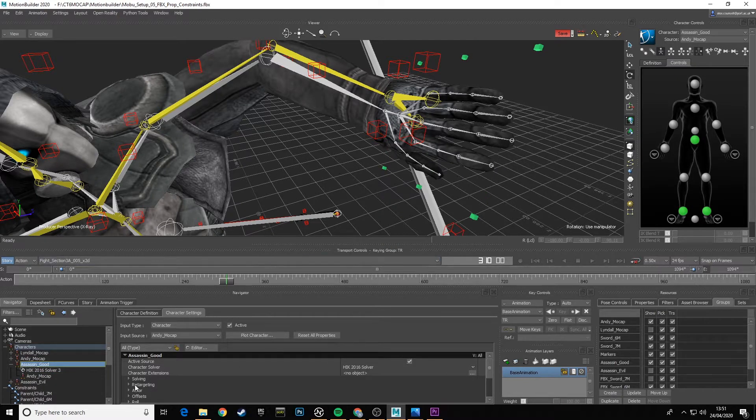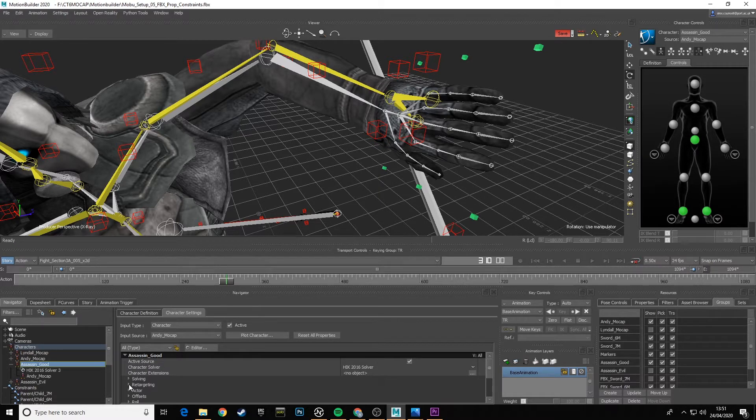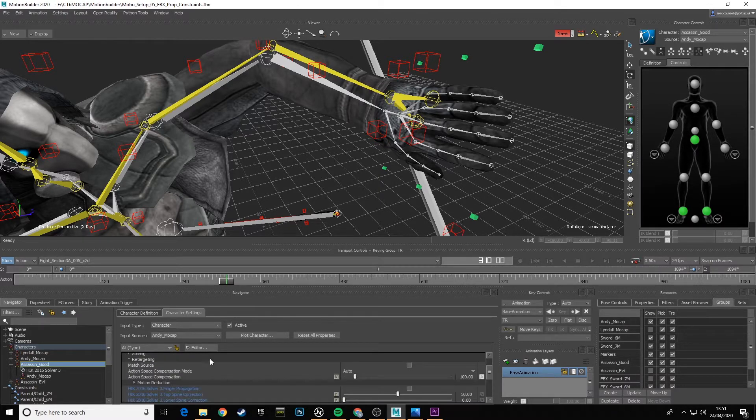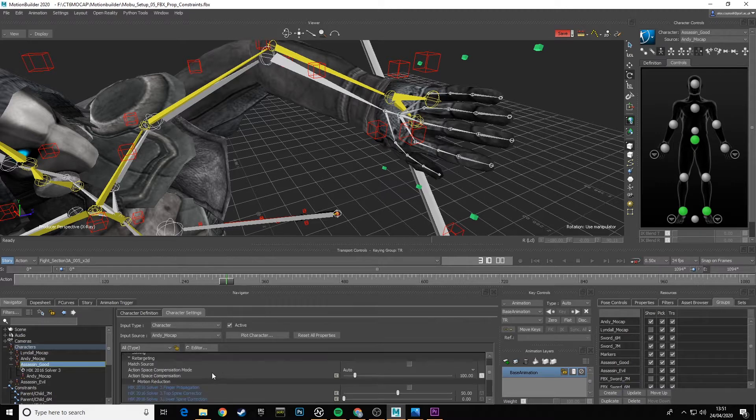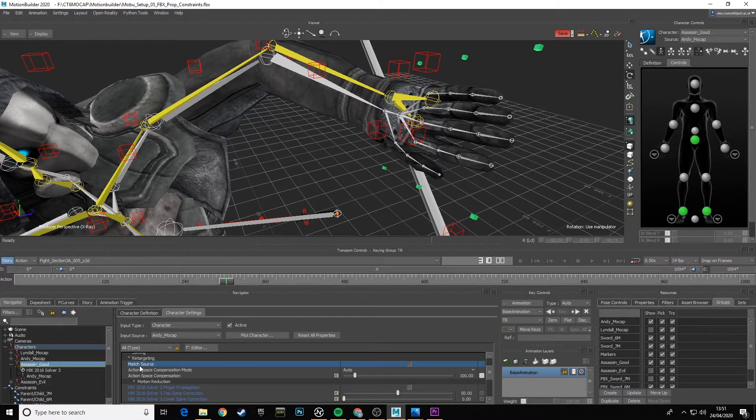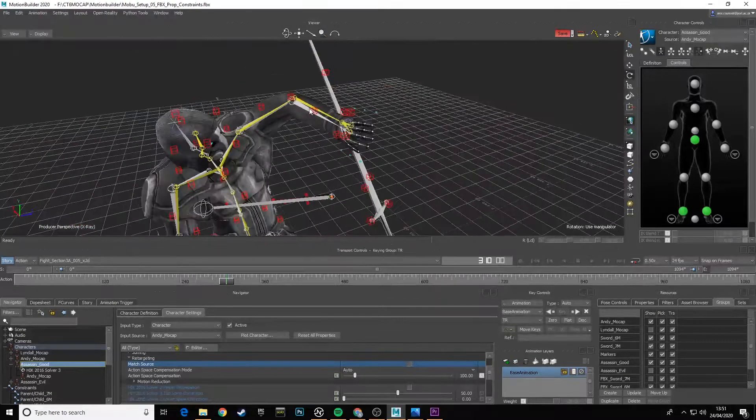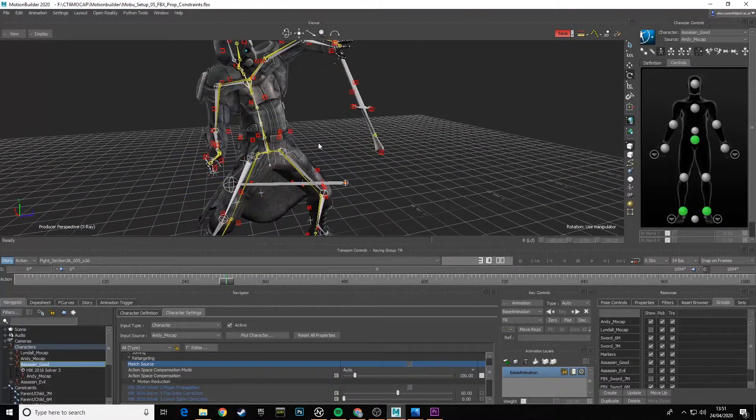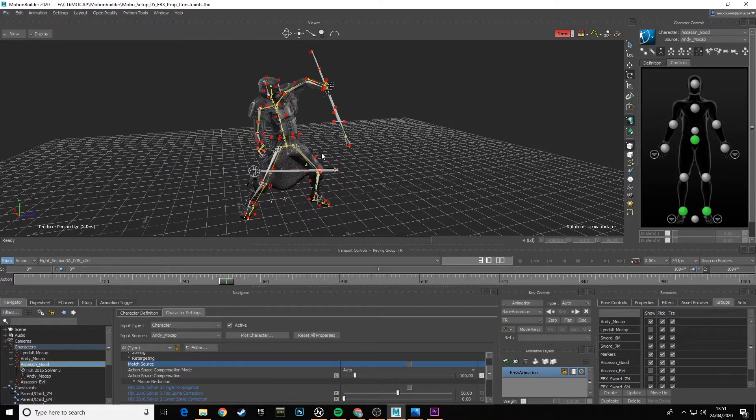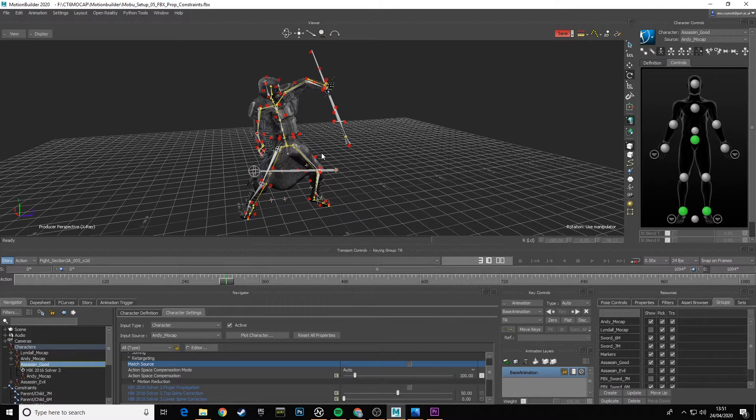There's one important section down here which is Retargeting, and another one I want to highlight is this option here called Match Source.